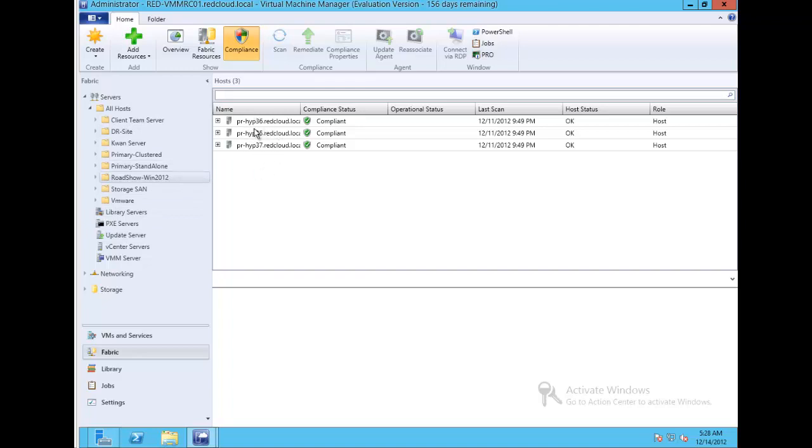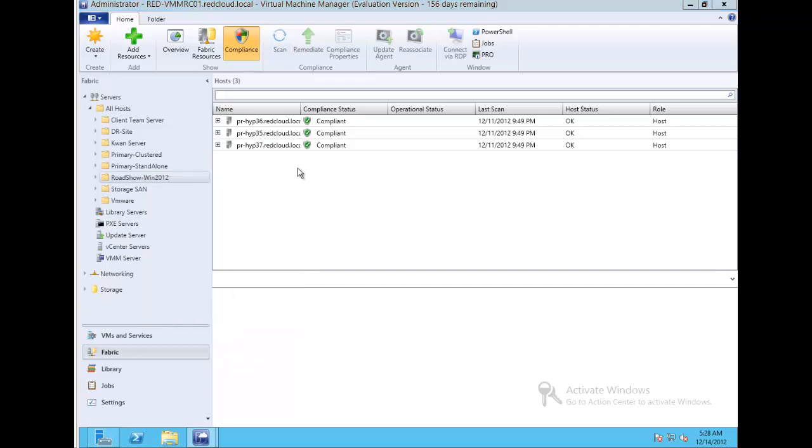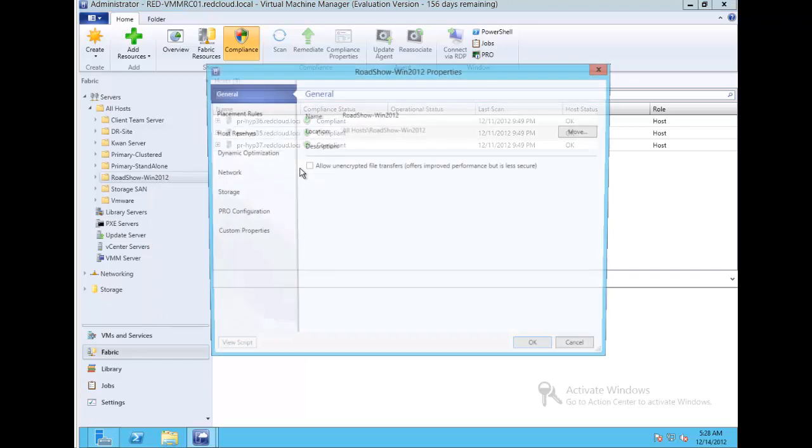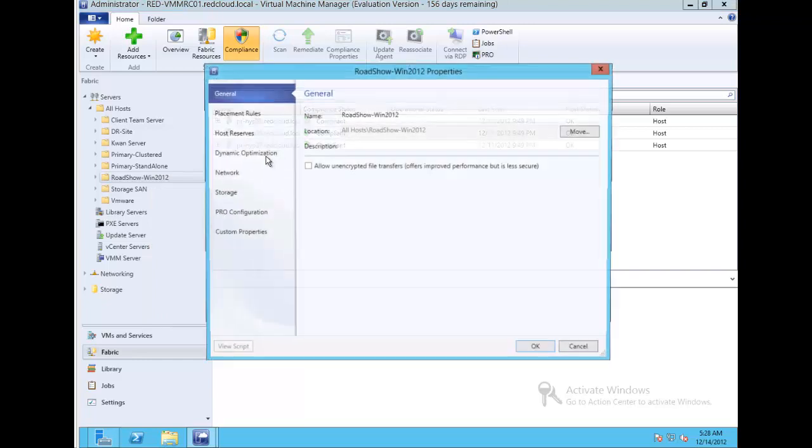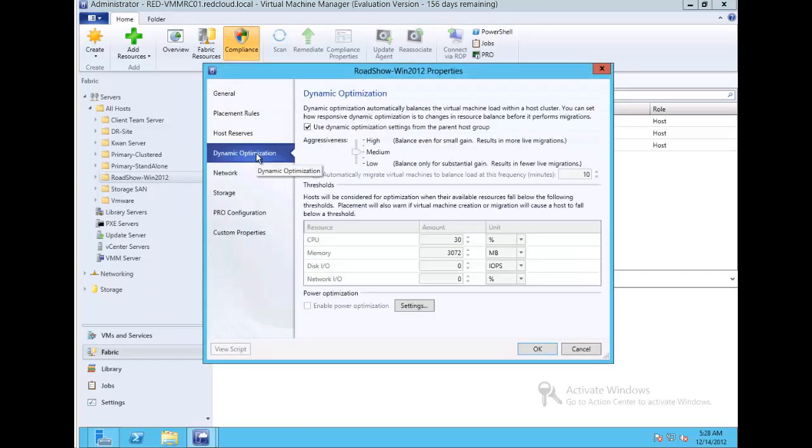I'll go to the properties of that host group and look at the dynamic optimization settings. Here you can see the settings for dynamic optimization.